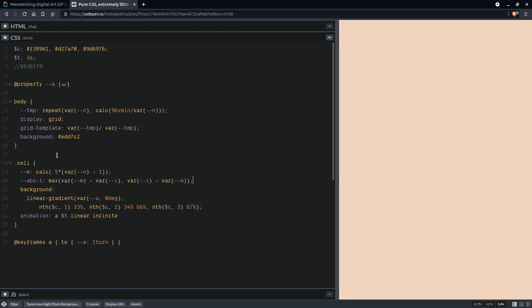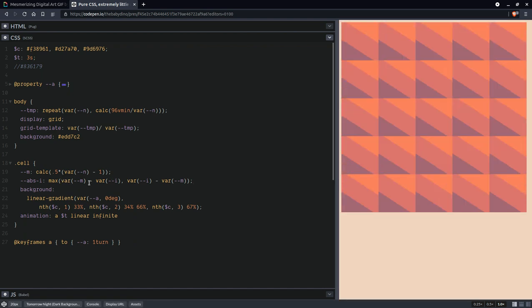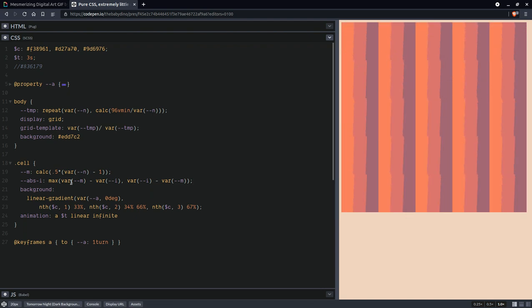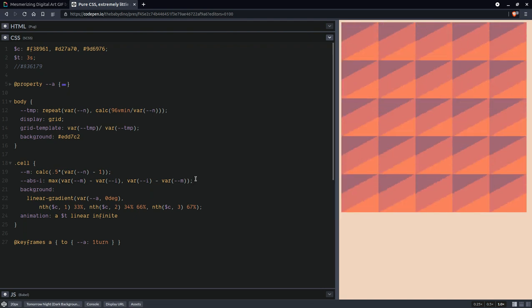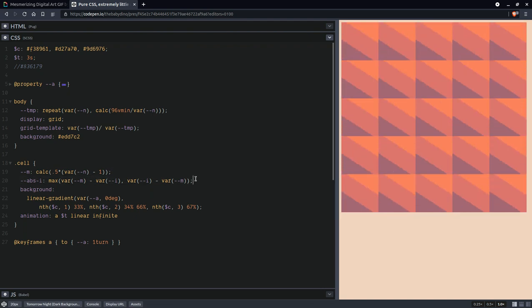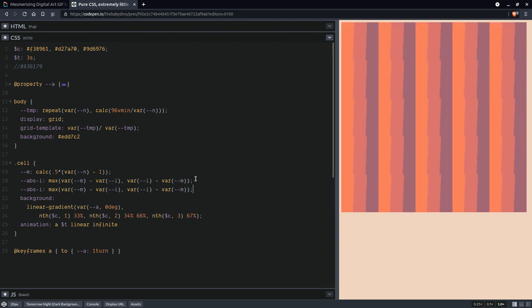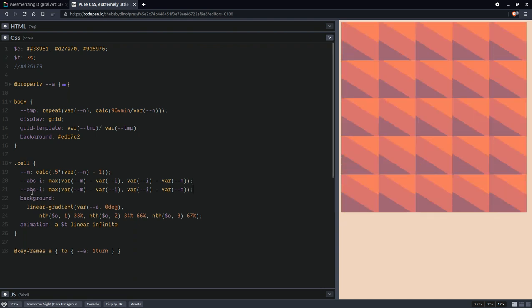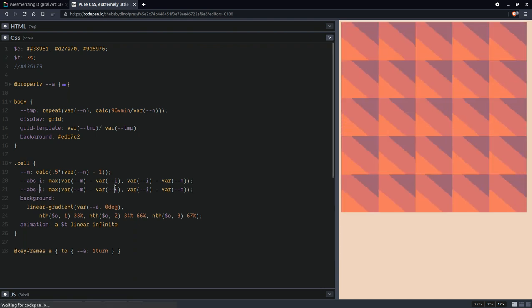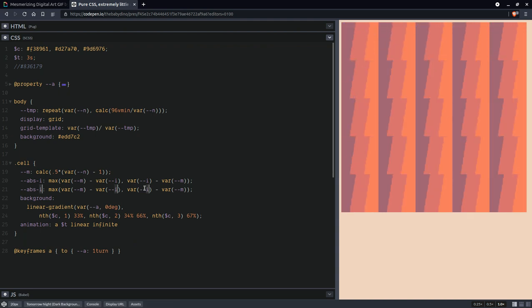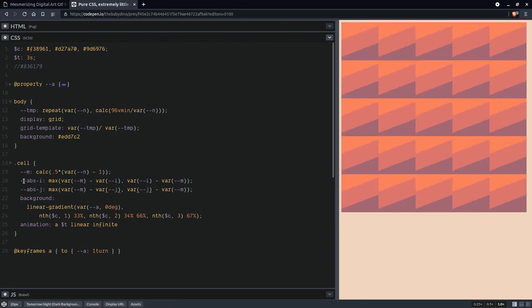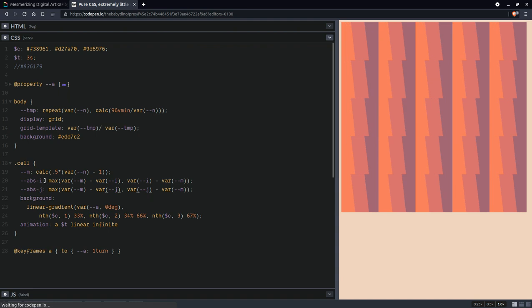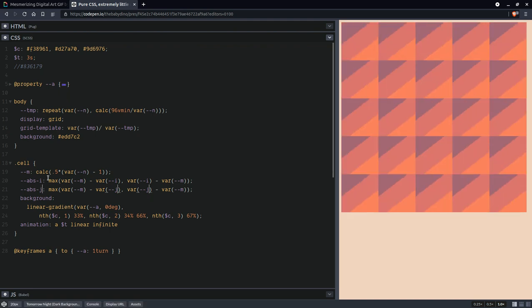So these are the same in absolute value but only one of them is positive and the maximum is the positive one, so that's how we get the absolute value. Now we're going to have the same for the rows, only we replace i with j. These absolute values go between zero and m.